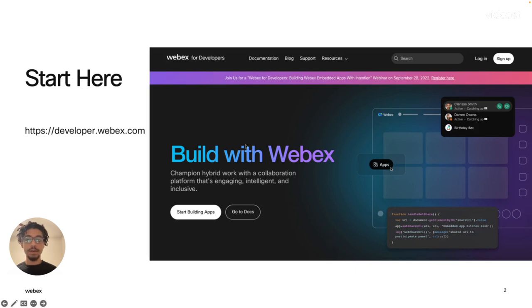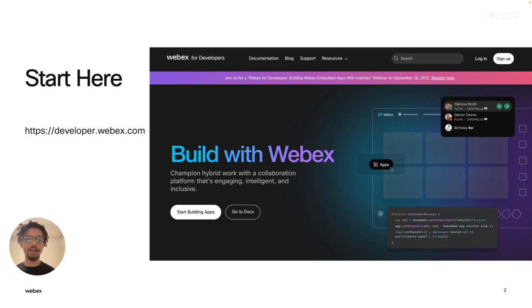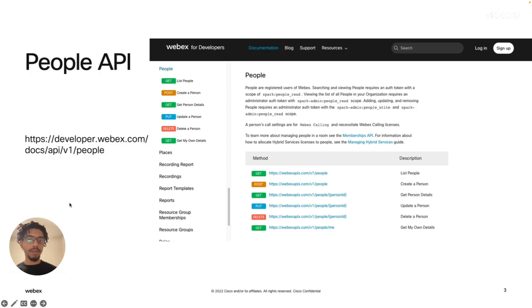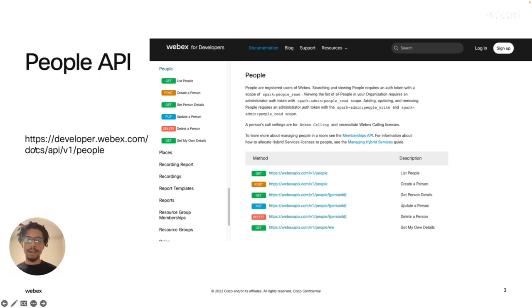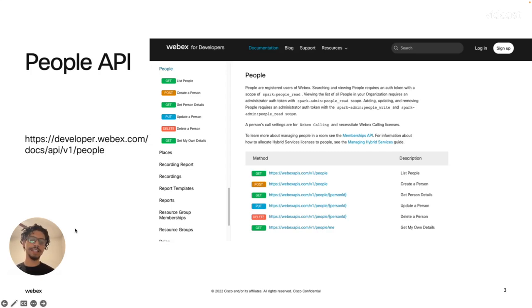Here's where you'll start, just like for any of our API information, anything on our SDKs, our embedded apps framework, you'll find it all at developer.webex.com. All of today's updates are about our people endpoint, or as we like to call it the people API. So you can find that here at developer.webex.com/docs/API/v1/people.